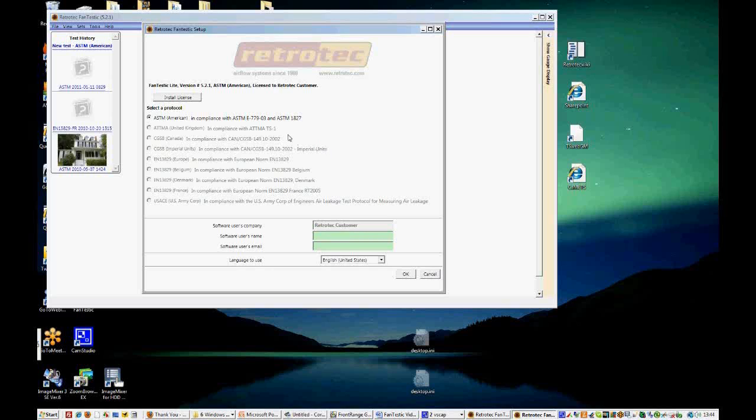So for instance, the ASTM standard is based mainly in the United States and some parts of Canada as well, and it's based on collecting data between 10 and 60 Pascals. The APMA protocol based in the UK is another one. The CGSB protocol is based in Canada.